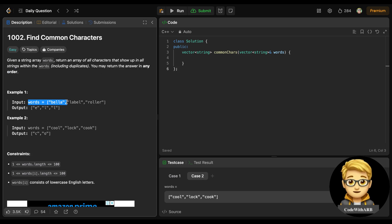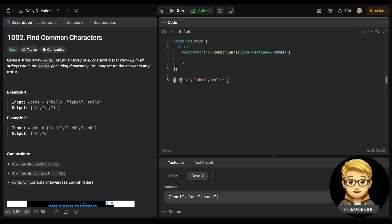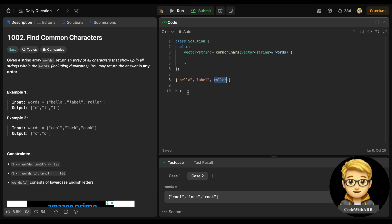We are given a string array words and we need to find the common characters present in all the words. If there are duplicate characters, we include them too — for example, 'll' is present in all of the words so we return duplicates as well. Looking at example 2: 'b' is present in two words but not in 'roller', and 'e' is present in 'bella', 'label', and 'roller'.